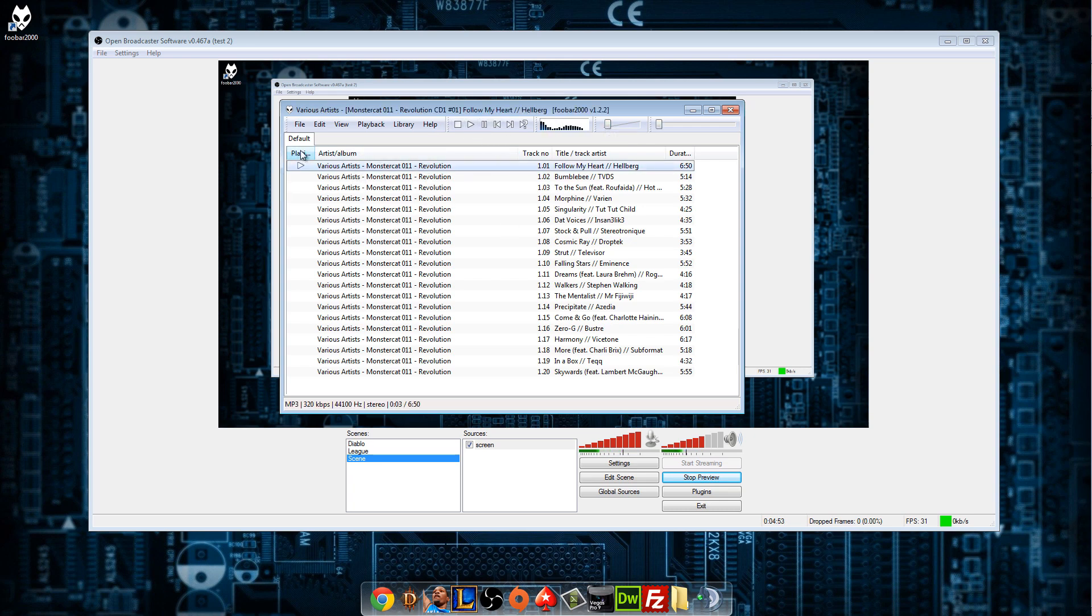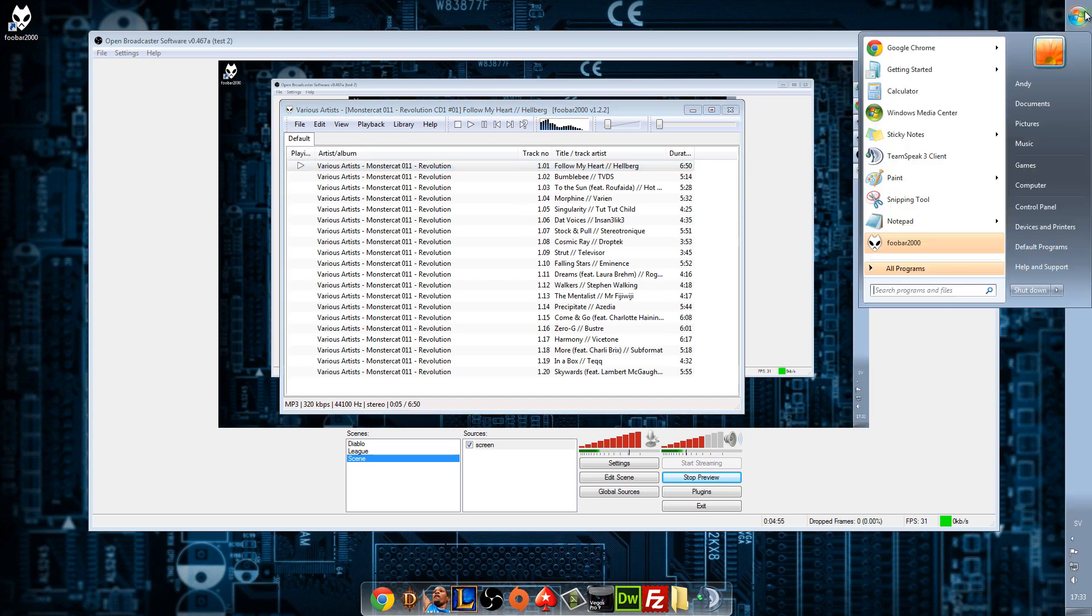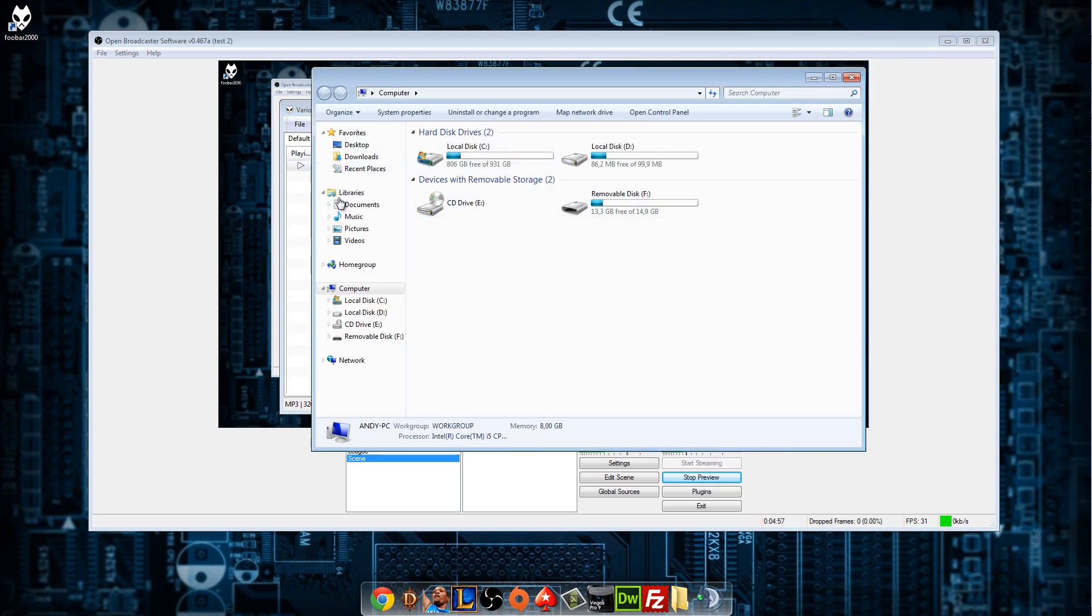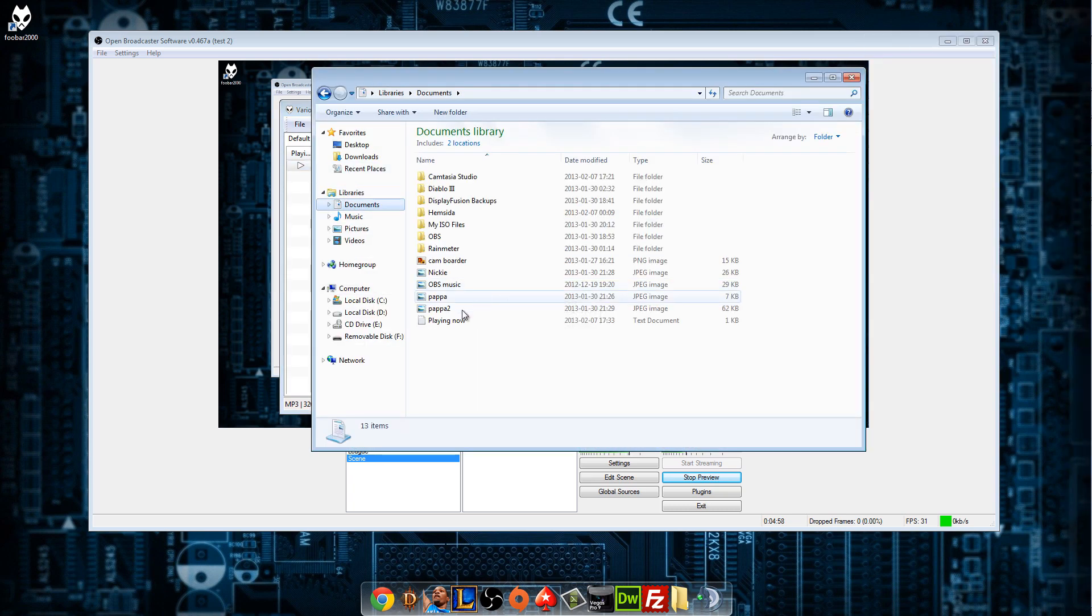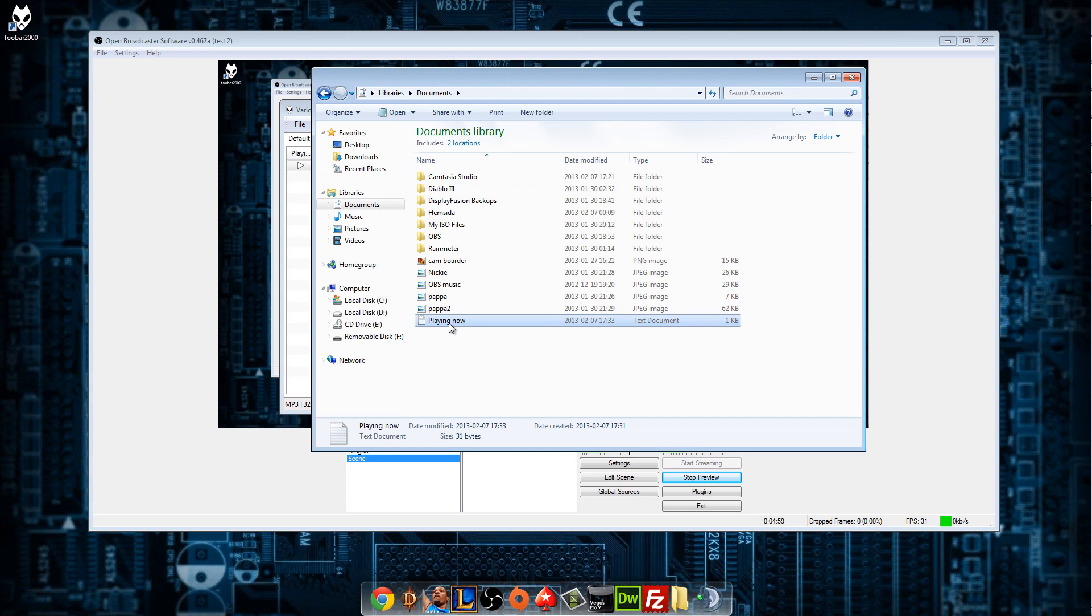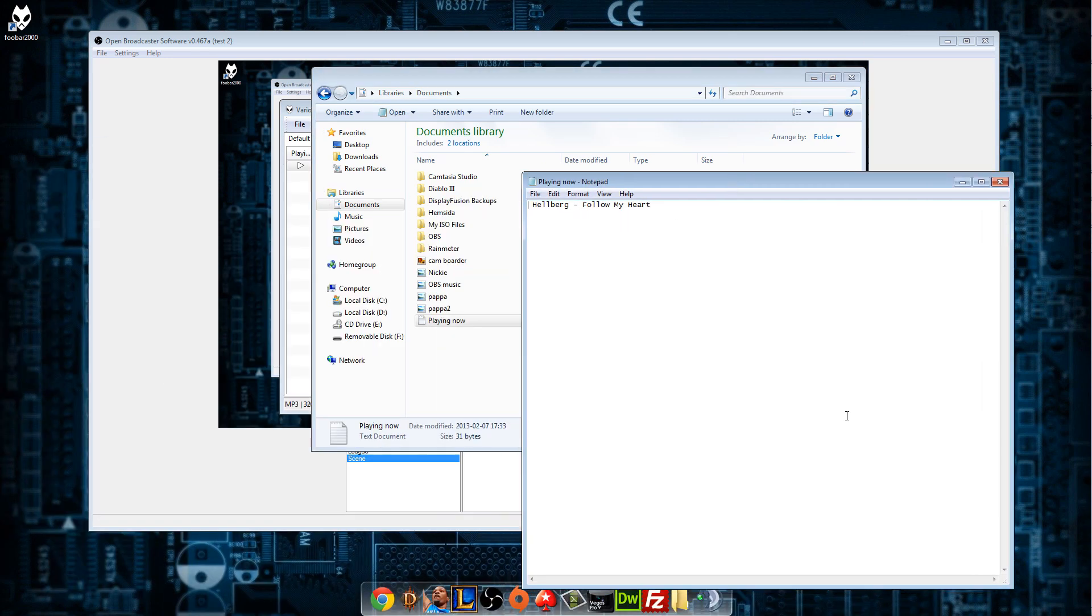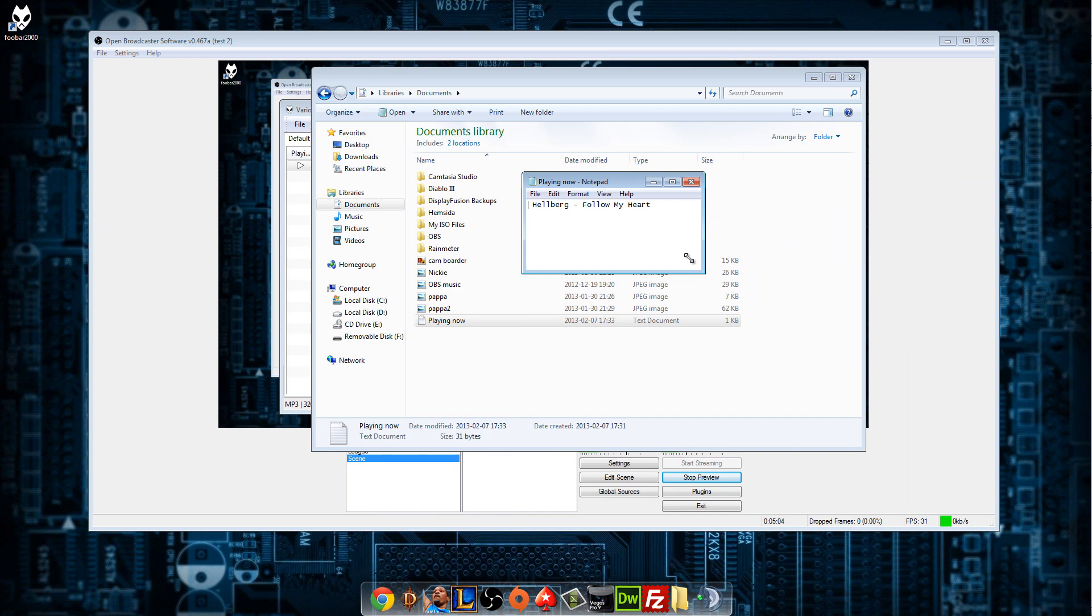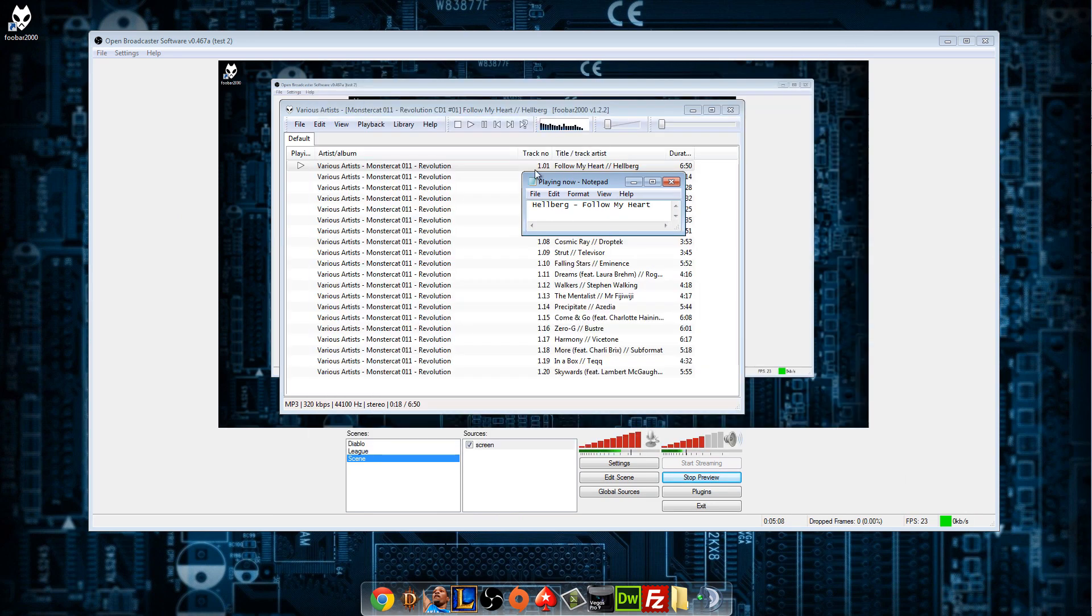Now there's a song playing. I don't think we can open that file. Oh yeah we could. Yeah, as you can see it's Hellberg, Follow My Heart. If we press here and check, Follow My Heart, Hellberg. So it works.